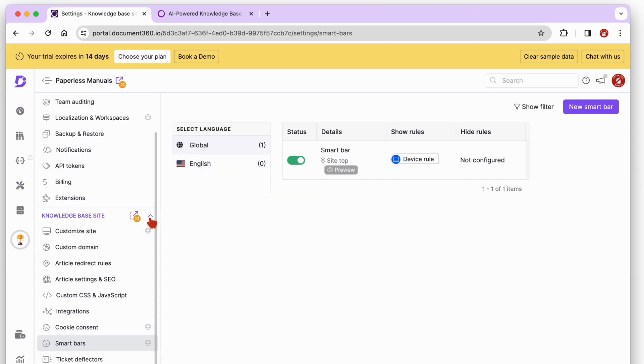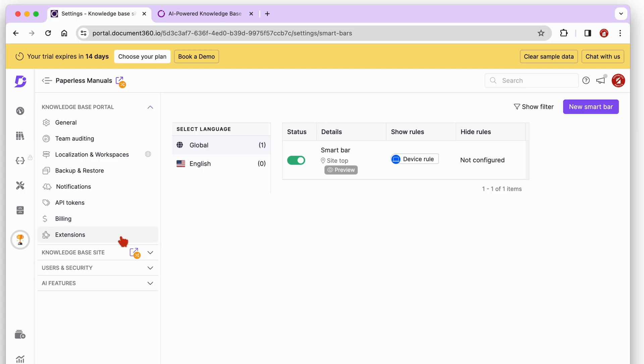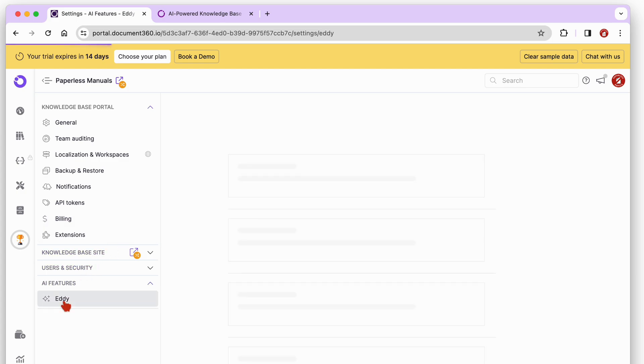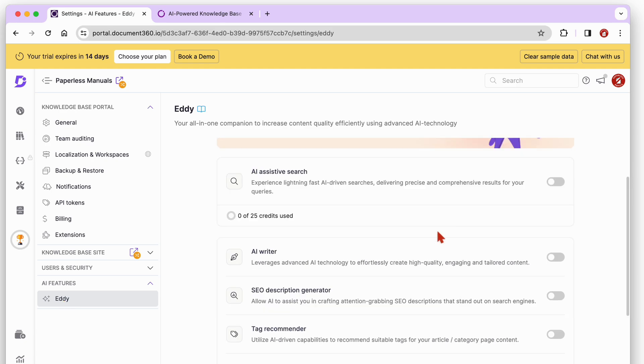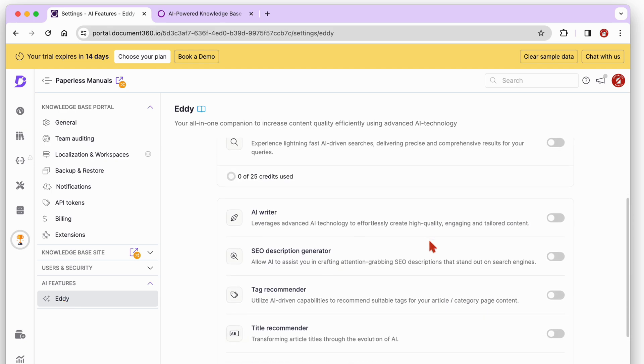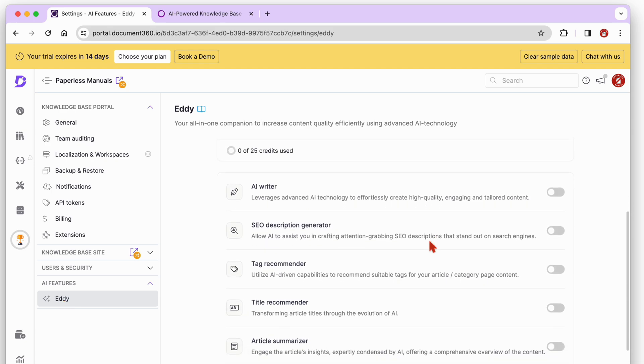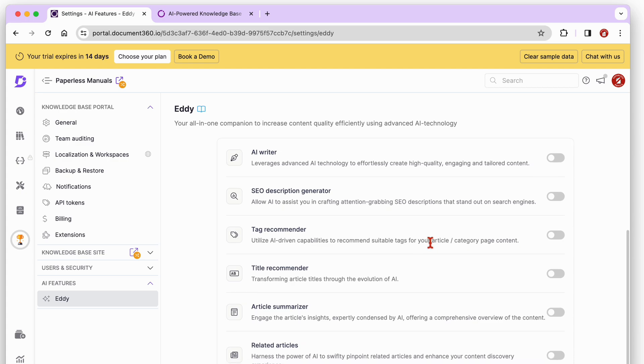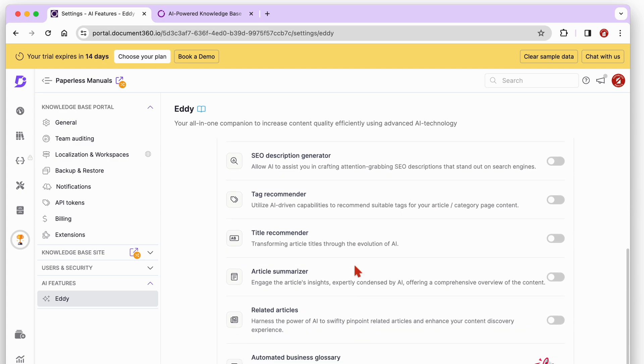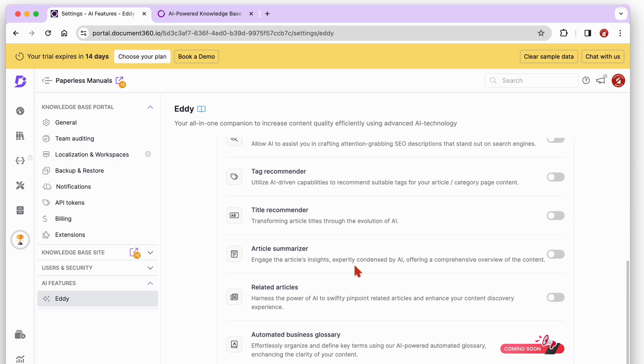Another feature that caught our eye is the AI feature, Eddy, an AI companion to help you write faster. The one we think might be the most useful, the automated business glossary feature, and we can't wait to try it.